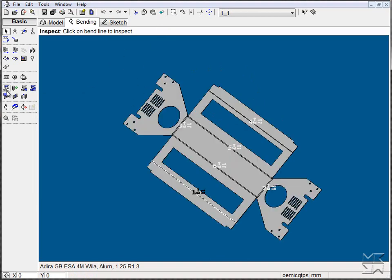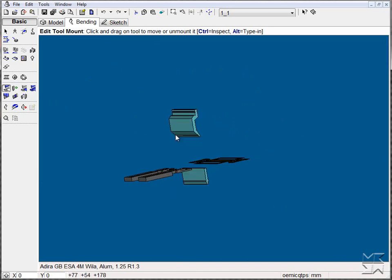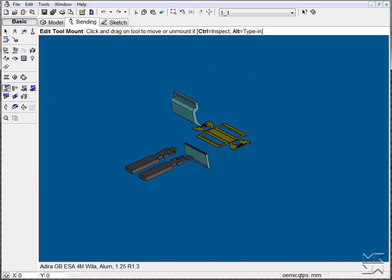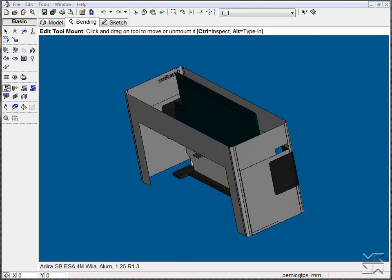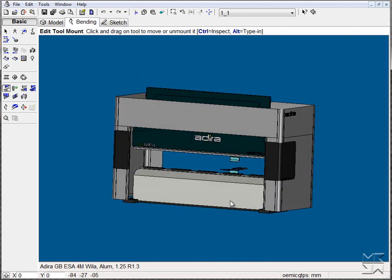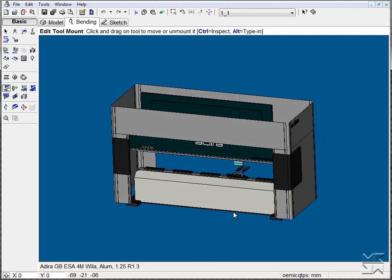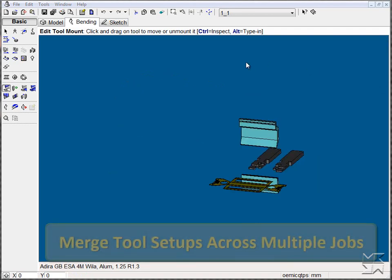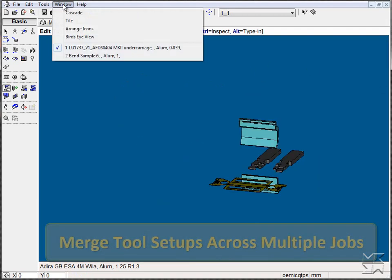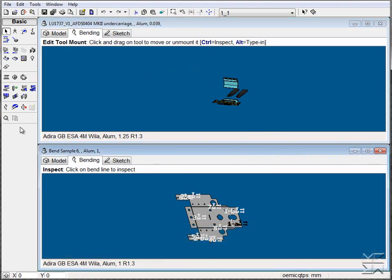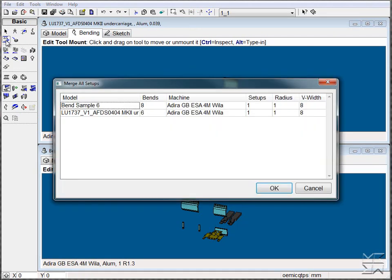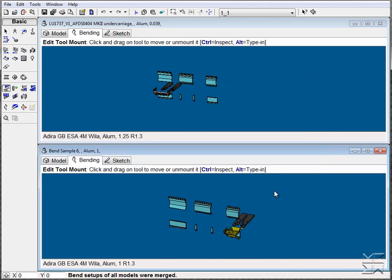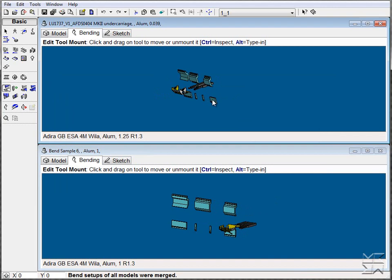Once satisfied that the tool setup is correct and what we wish to use, we can illustrate the machine, the part position, as well as, if we need to, open additional parts, view their tool positioning, and if possible, merge the two setups from all models. In doing this, creating a single setup tooling for all parts.